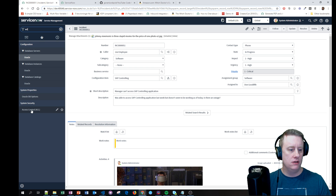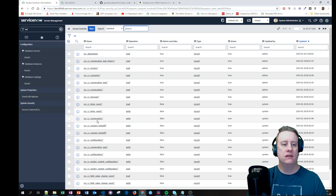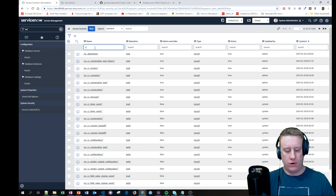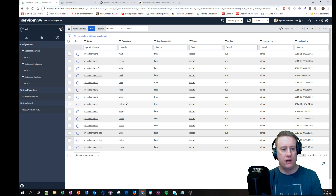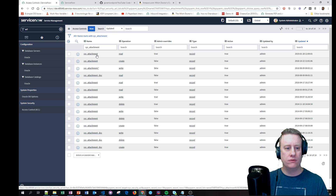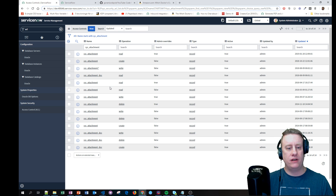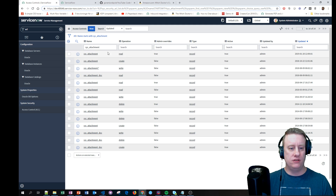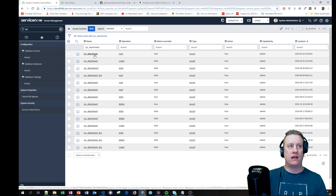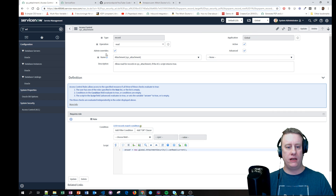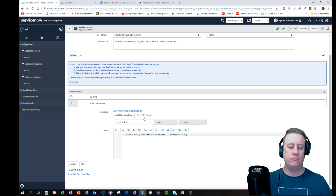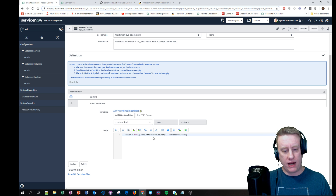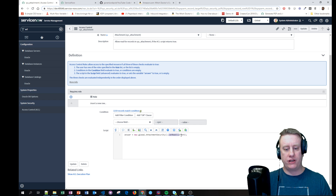First thing is, let's take a look at the ACLs. We are going for the sys_attachment table - from here you can see all of them. What we really want to have is the read ACL for the whole record. We don't care about reading specific files in there; we just want to limit access totally. So let's take a look at this one. Basically we can see we have three places to set rules: there are no roles, so that returns true; there's no condition in the condition builder, so that returns true as well. And last, we can see that we are actually calling a script include and the function canRead in there.